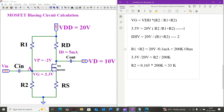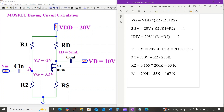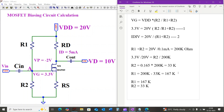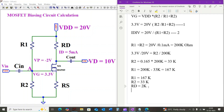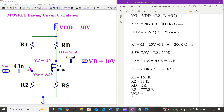Since R1 plus R2 equals 200 kilohms, R1 equals 200 kilohms minus 33 kilohms, which equals 167 kilohms. So finally we have: R1 equals 167 kilohms, R2 equals 33 kilohms, drain resistance RD equals 2 kilohms, source resistance RS equals 777.2 ohms, and VGS equals minus 0.586 volts.